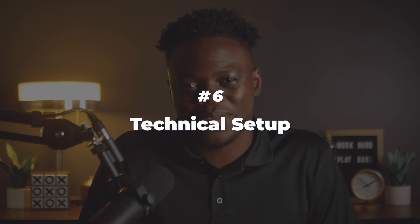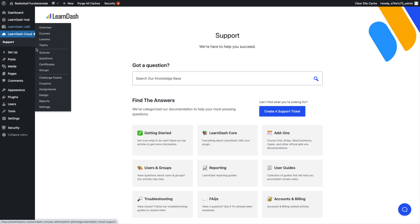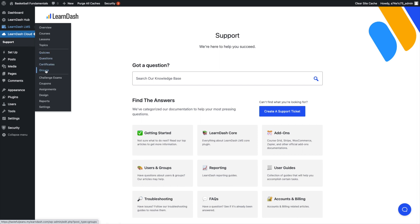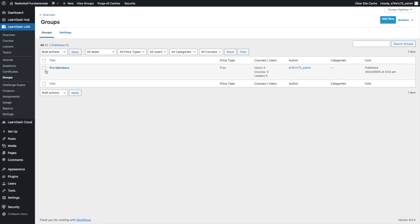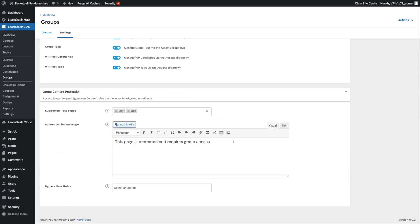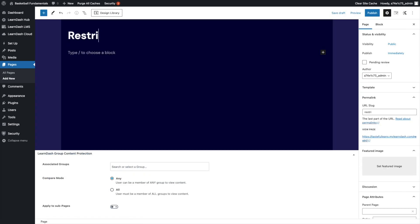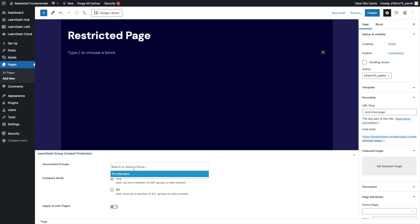And of course, this leaves the technical setup. The technical aspect of running a group can be facilitated using LearnDash groups. With features like group content protection, you can tailor specific content to your cohorts based on their access. Have a resource page you only want available for a group? No problem, you can block it. Special non-course related videos for a certain group? No problem, you can also block that as well.